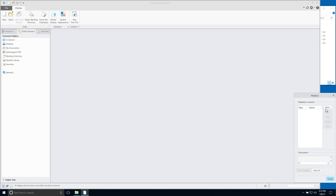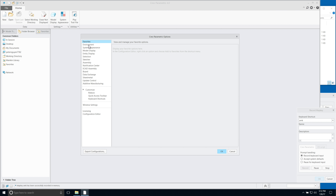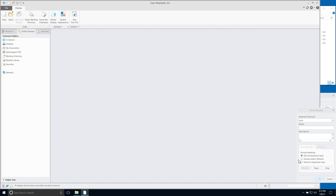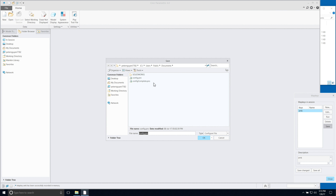Click New to create an access map key, then click Record. Navigate again through File, Options, Environment, and Map Key Settings, then click Stop. Click OK and save the map key file to the config.pro.